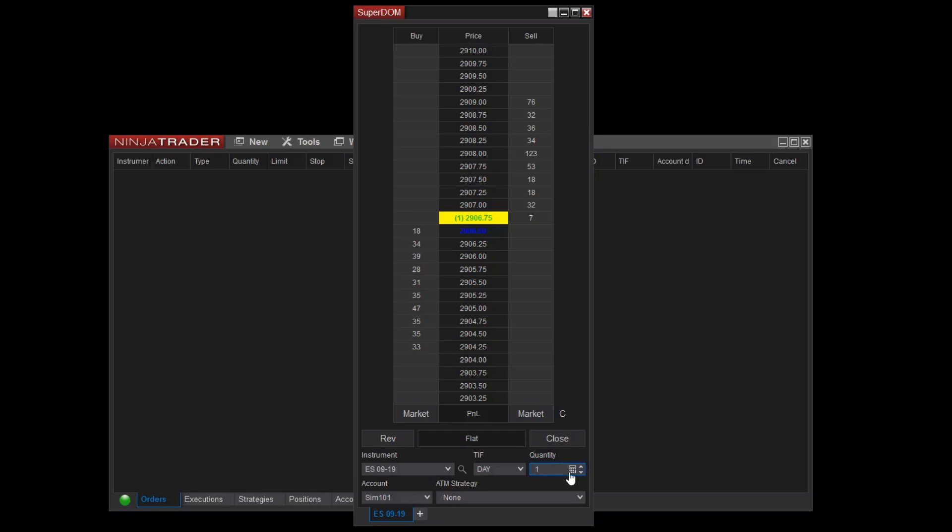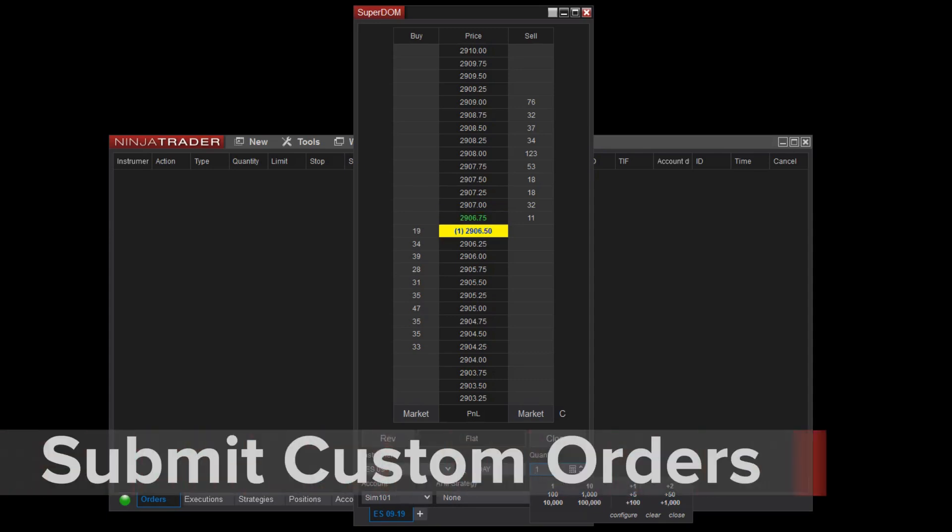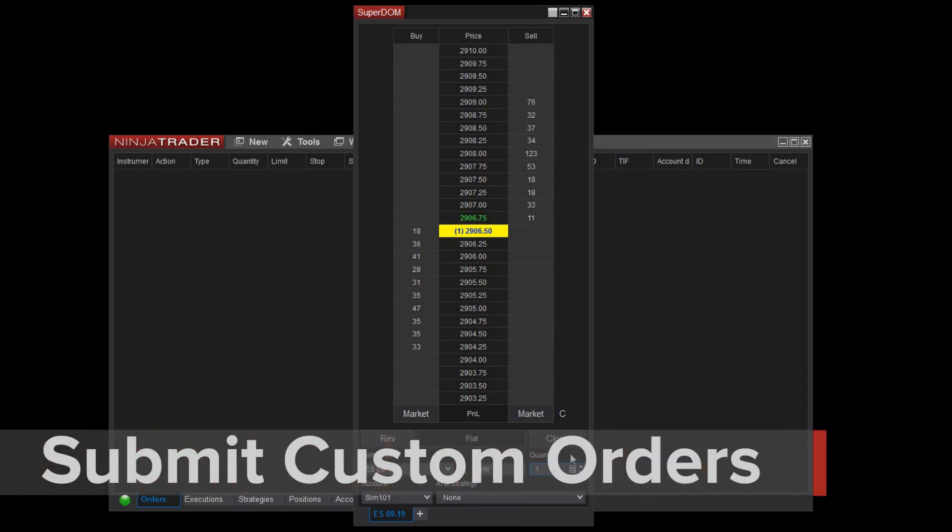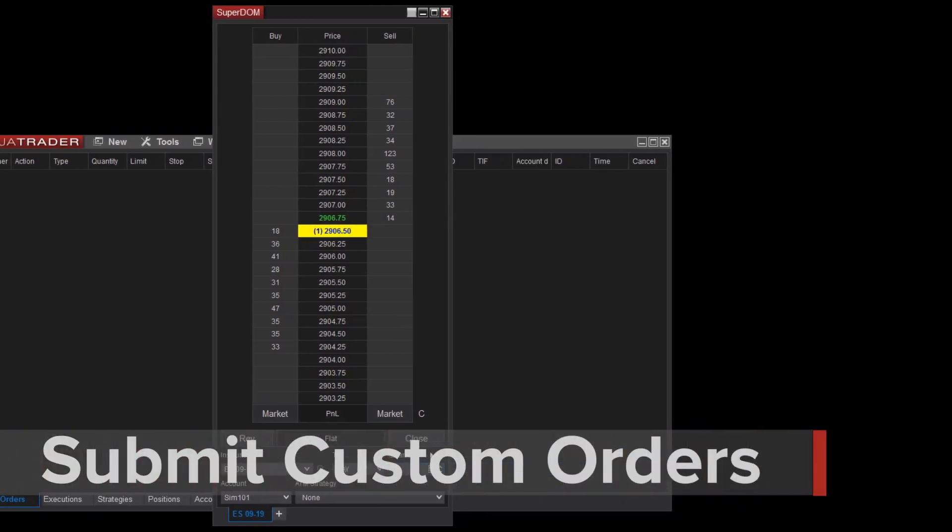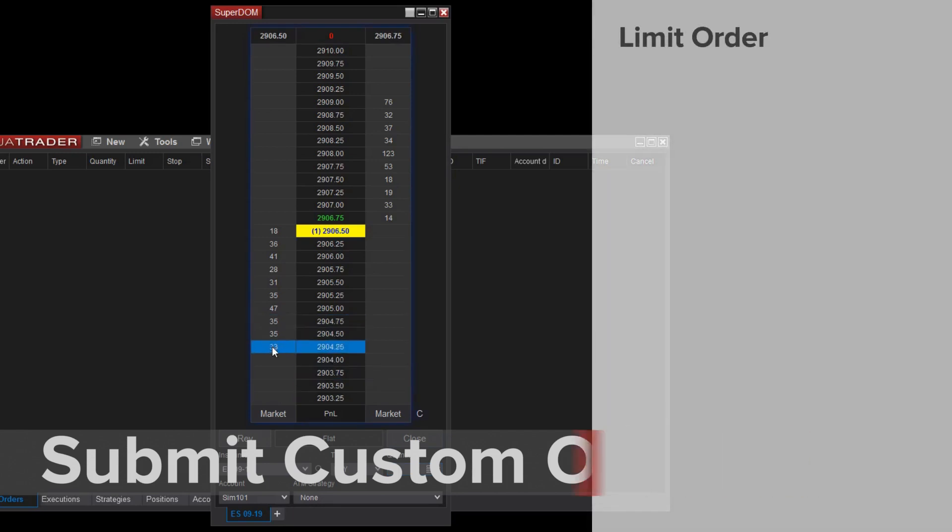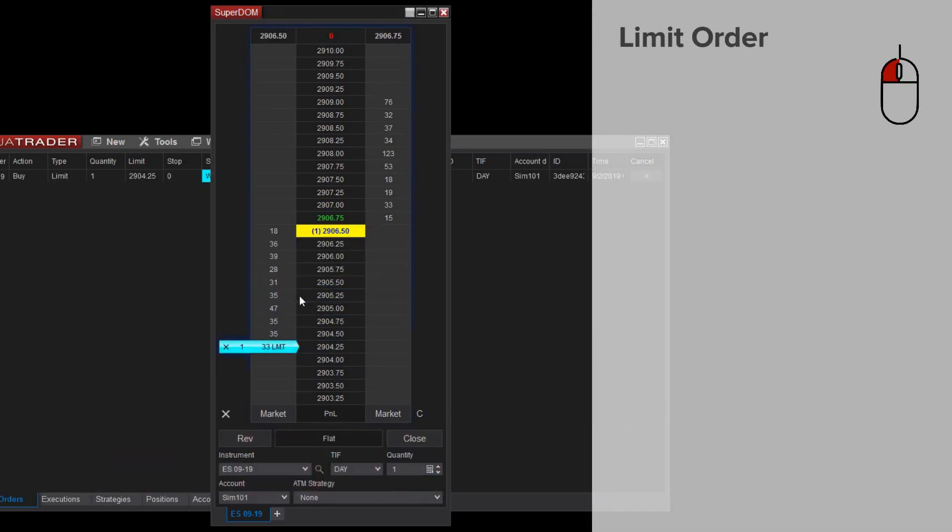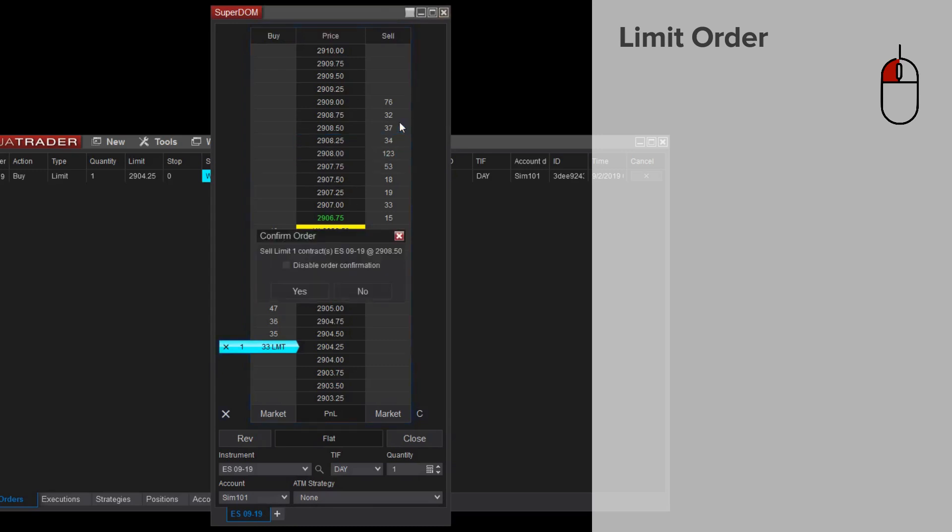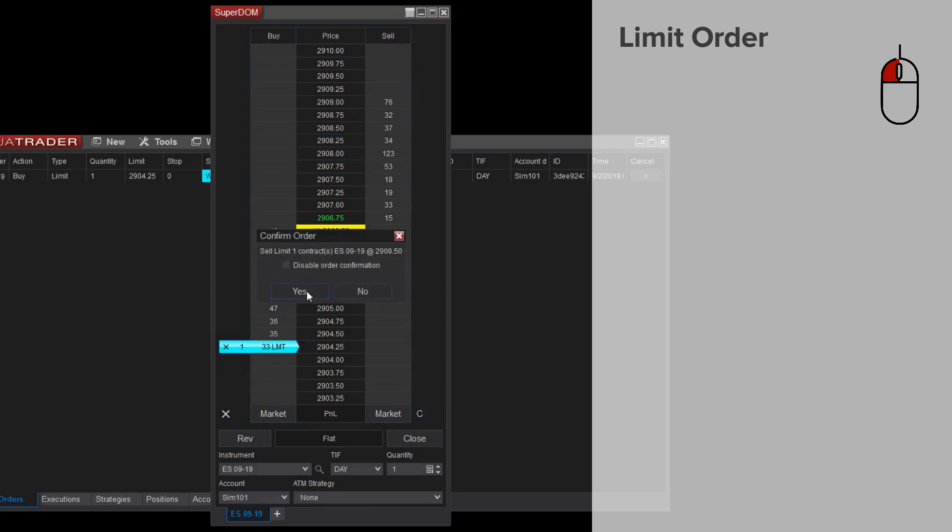Now I'll show you how to use the buy and sell columns to submit orders at specific price points with the Superdome. You can place limit orders by left clicking in the buy or sell columns. If I left click in the buy column below the market, you can see I've placed a limit order. I can also do this quickly on the sell side above the market.